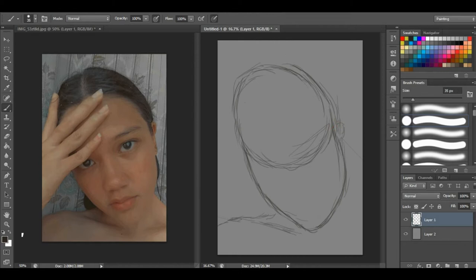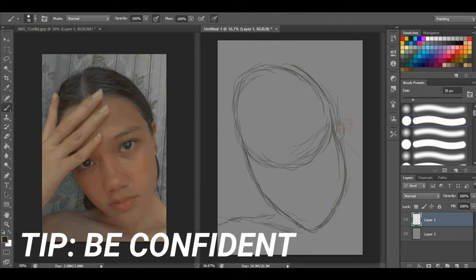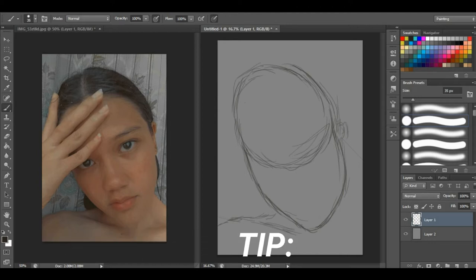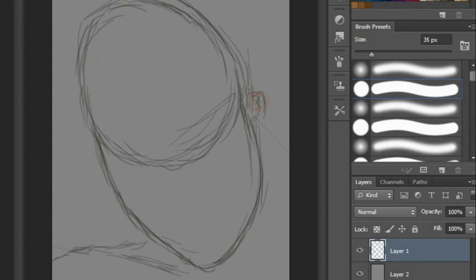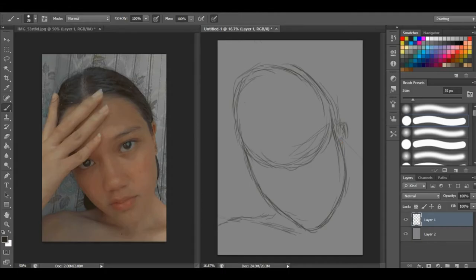Next tip is to be confident. Don't be afraid to make mistakes and always believe that you're gonna finish your work. Even if your work looks muddy at first, don't give up. That's part of the process. Be confident that at the end of the day you will finish this piece and be proud of it.